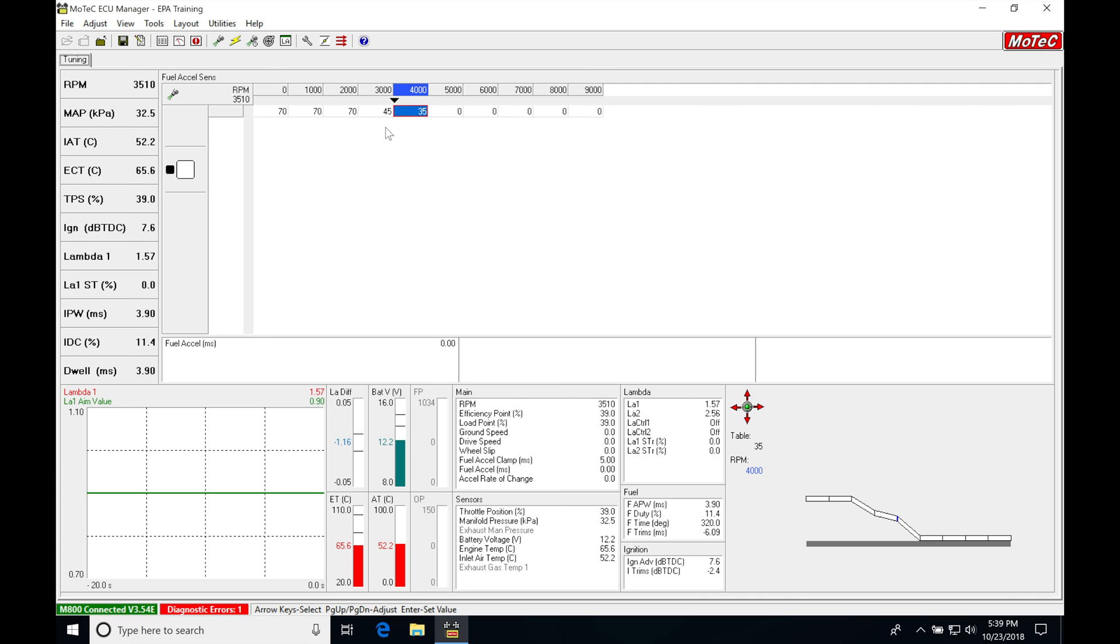So if we notice that as we're revving the engine, it is adding enough acceleration to fuel based on this rate of change, we would just increase the number. That's going to allow it to be more sensitive and add more fuel. And if we notice that it's a little too rich, we go ahead and back this off. Now ultimately, if we keep revving it and keep adding additional value here.